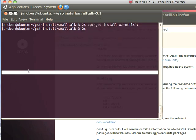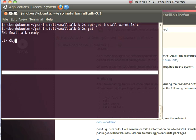Once you've done that, you can do this—GST—and you'll get Smalltalk at the command line. Notice it says GNU Smalltalk ready. So if I do object printString, there it is.